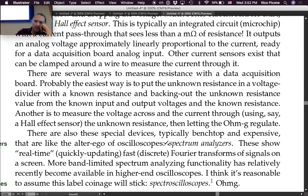Another way to measure resistance is to measure the voltage across and the current through the unknown resistance — for instance using a Hall effect sensor — then apply Ohm's law to get the resistance.